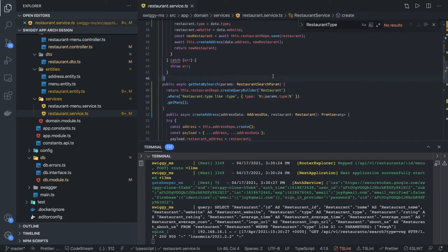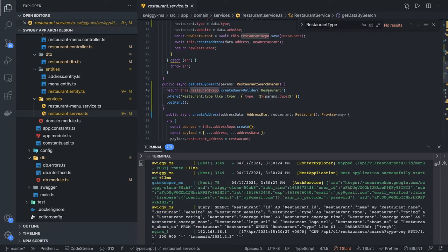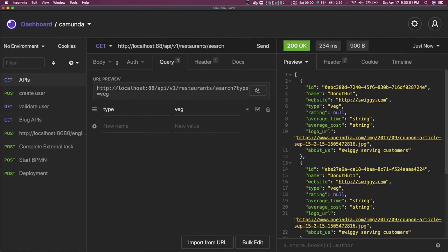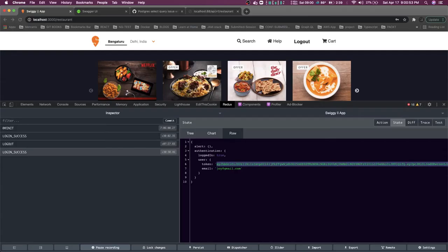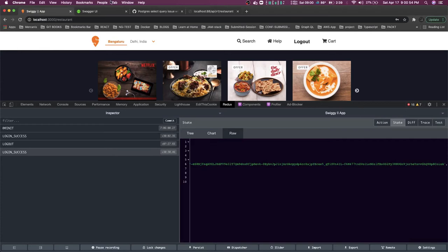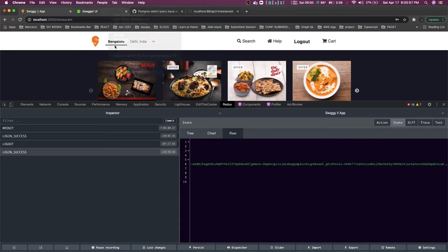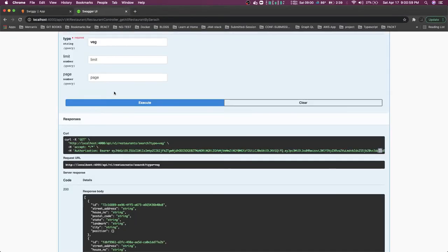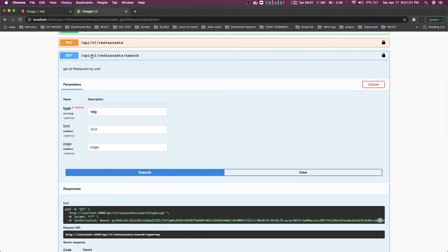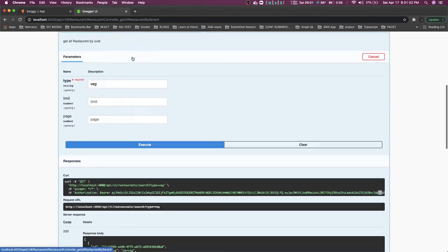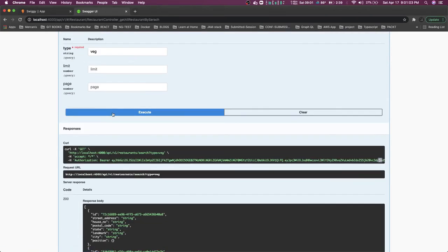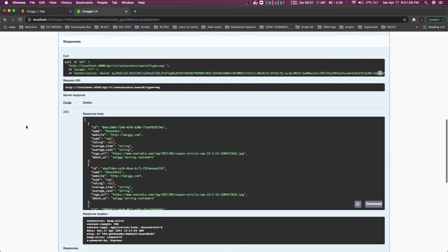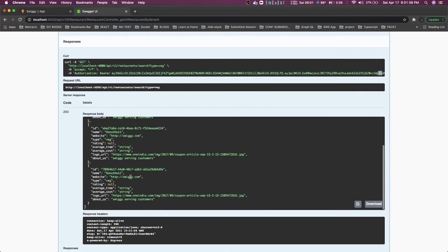So here we have our query builder. What we are doing is we are looking into the restaurant table, this is our table name, and we are passing this slide query. Okay, and if we just see this in the Postman, we are able to get this data also. Here we can use this restaurant search and we are getting the data, so this is what we want.